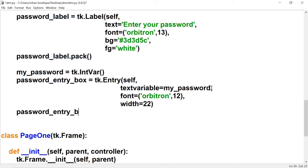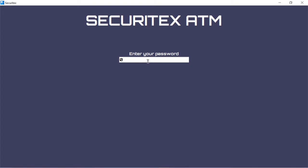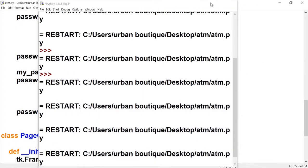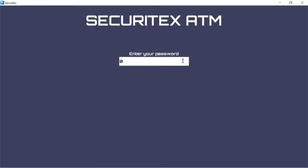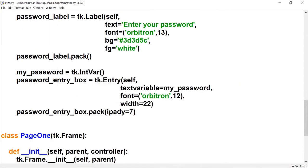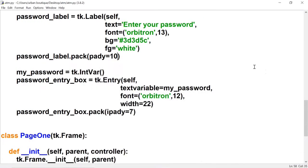Let's pack this. There's the entry box — let's make it a little bit taller using ipaddy with a value of seven. That looks good. Now let's create a little bit of space between the label and the entry box. Going to the password label pack, I'll include a pady of 10. That gives us that space — I think that looks better.